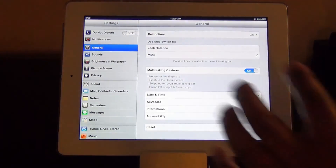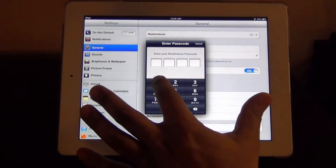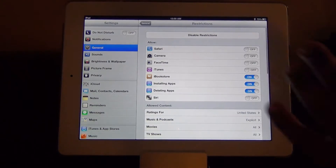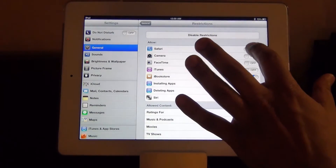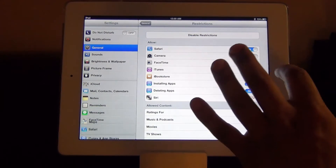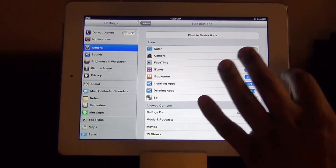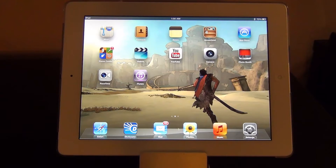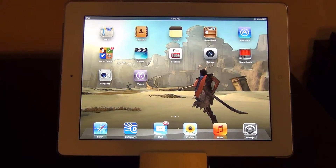Go back to settings and restrictions — it's going to ask for a passcode every single time. Turn them all back on and go back home. As you can see at the bottom corner you'll see Safari which you can access now. So this is a nice trick if you want to restrict access to your apps for other users.